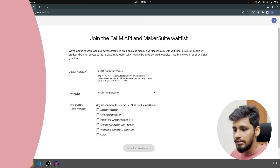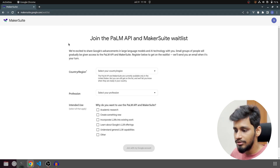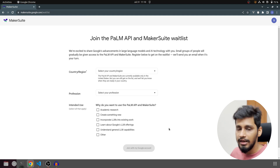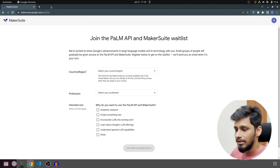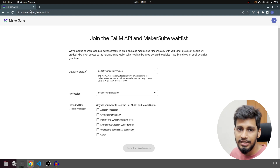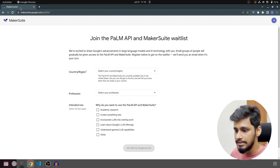Now let's jump into the application. This is the website where you are going to apply for Bard AI, and I will link this in the description below. Make sure to go over there and apply — you will need a Google account to apply. Once you are done with the application you will receive an email, maybe in a few days, maybe it might even take weeks. For me it almost took a week to get access.